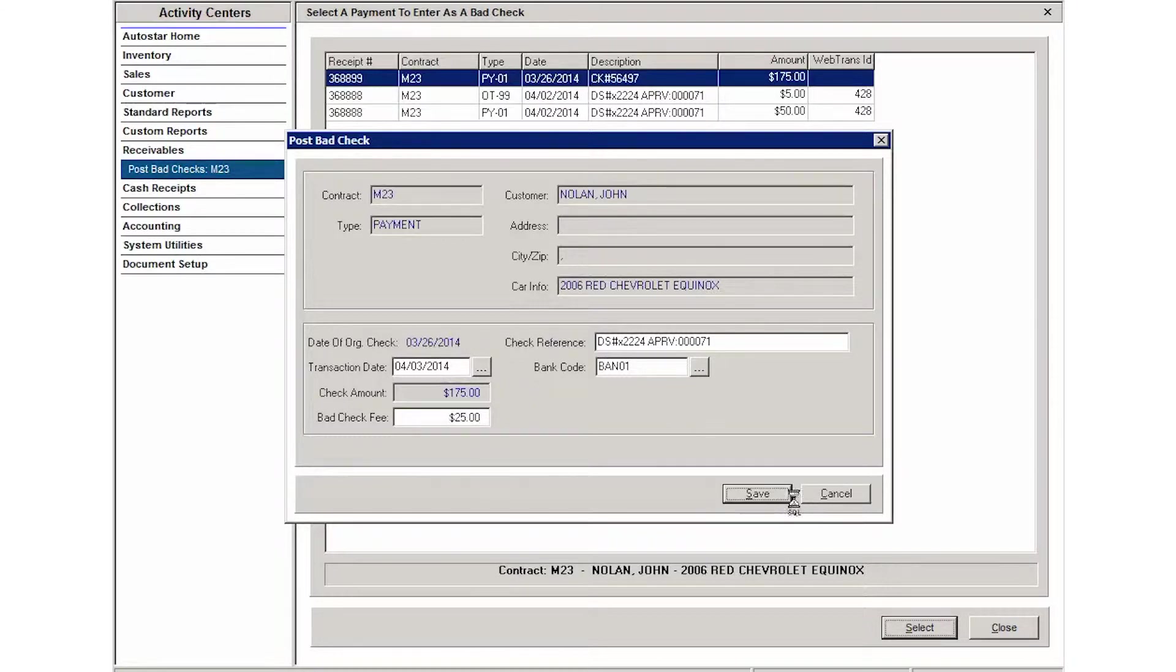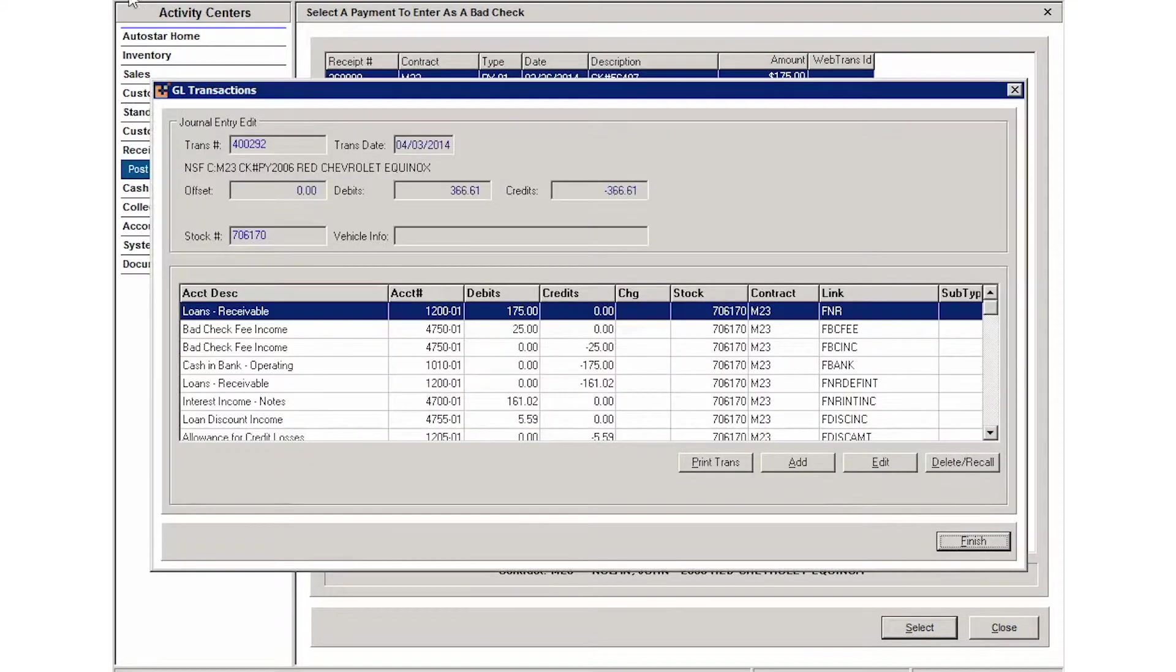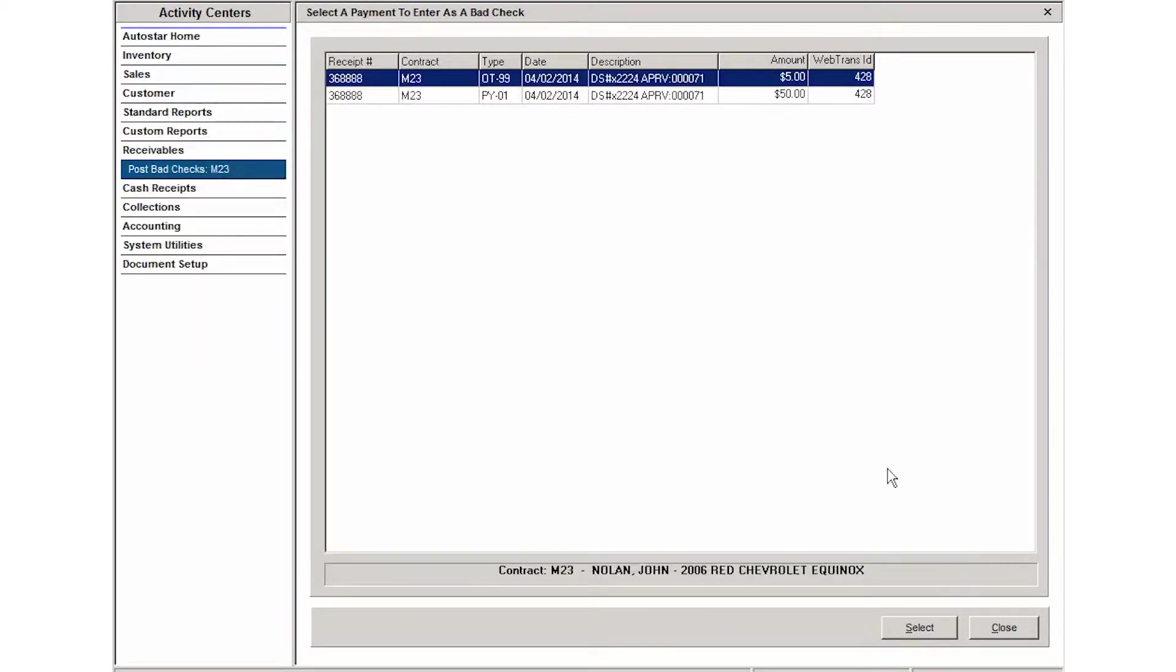Click Save and the system will generate that bad check notification. You can see that payment has been reversed.